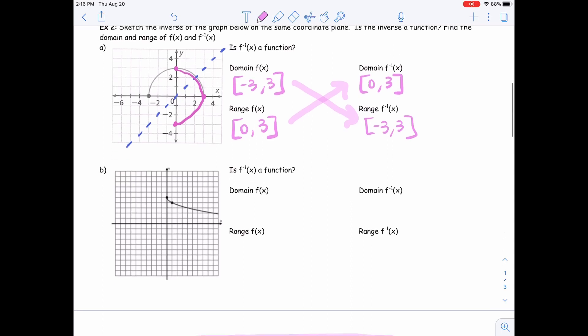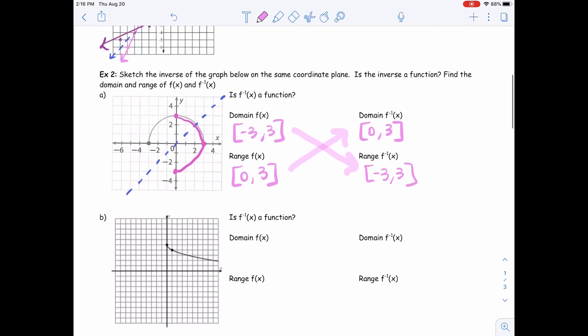We also forgot to answer: is the inverse a function? On the hot pink graph in part A, is it a function? No, because it doesn't pass that vertical line test.